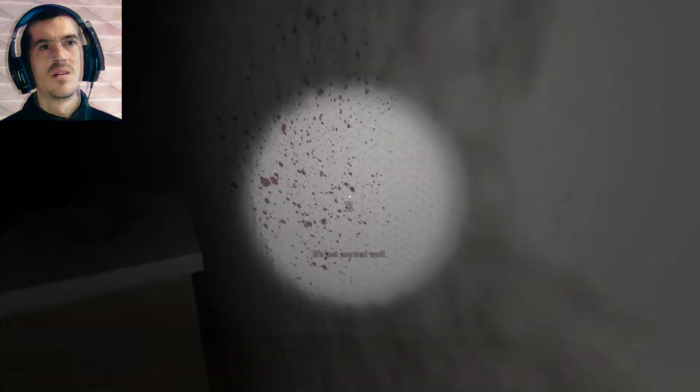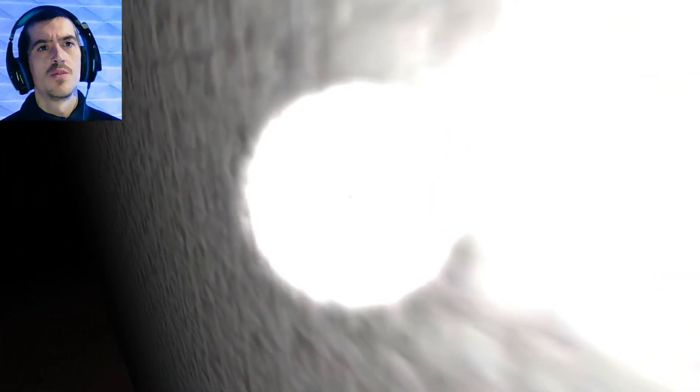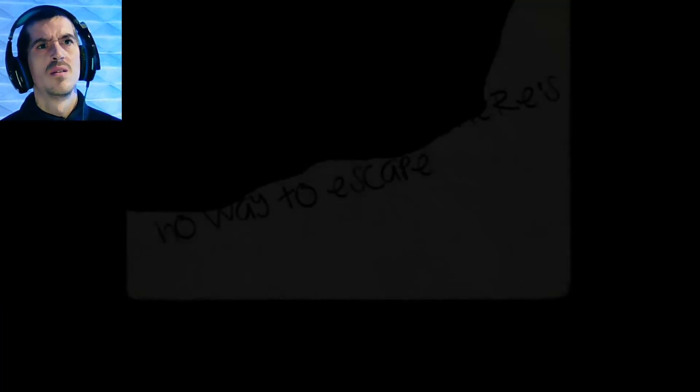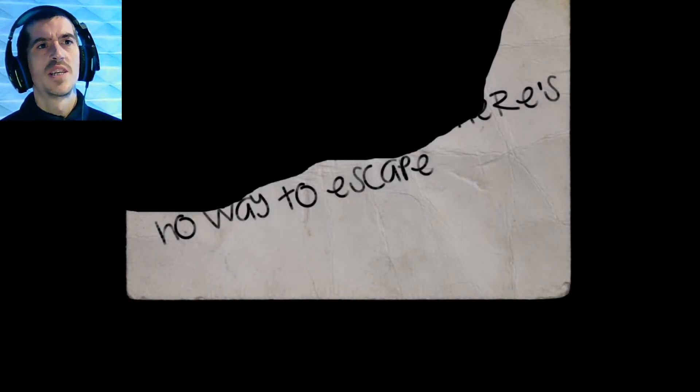What? Yeah, just lots of normal walls at the moment. Can't do much. Oh, okay. That time it worked. There's no way to escape. That's nice to know.